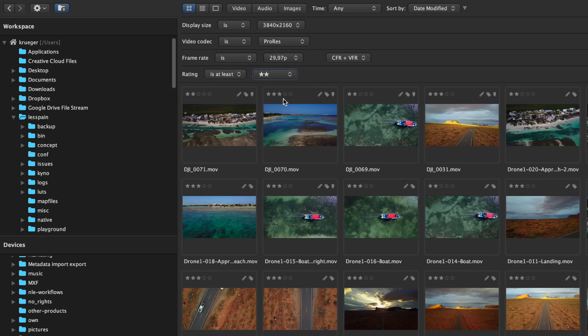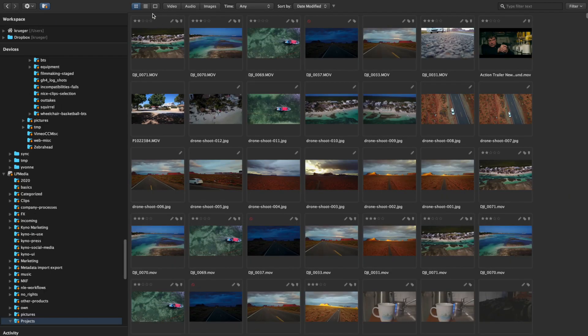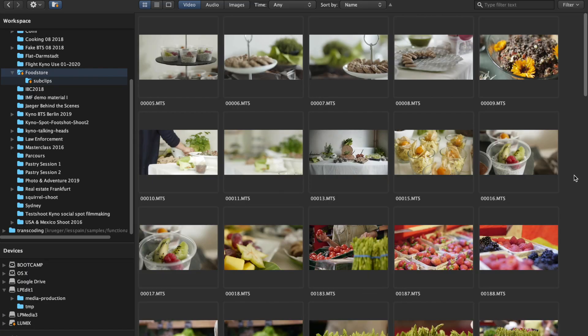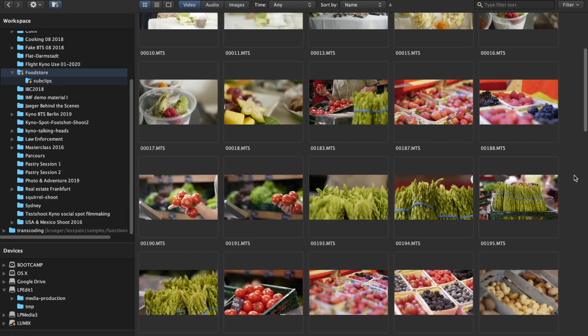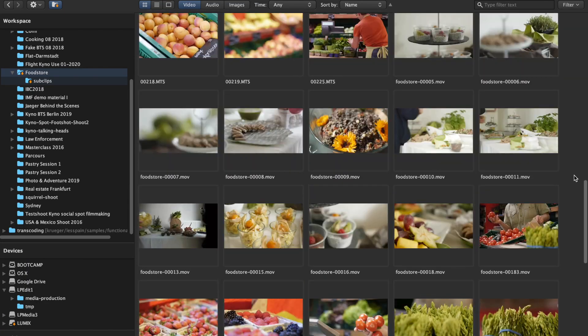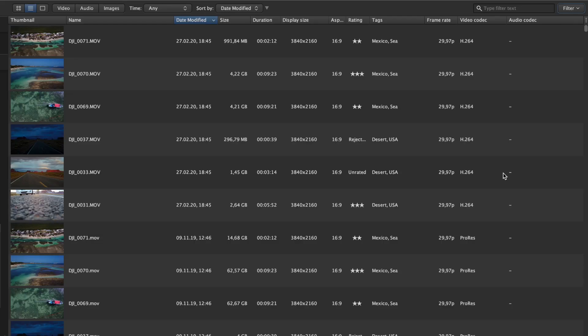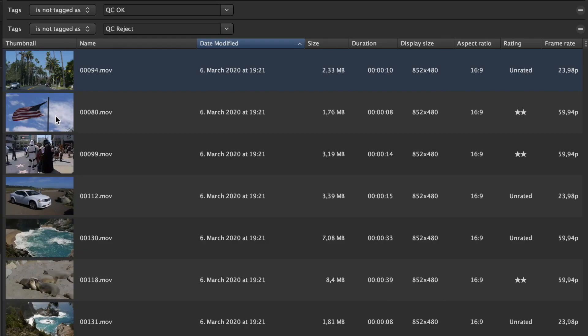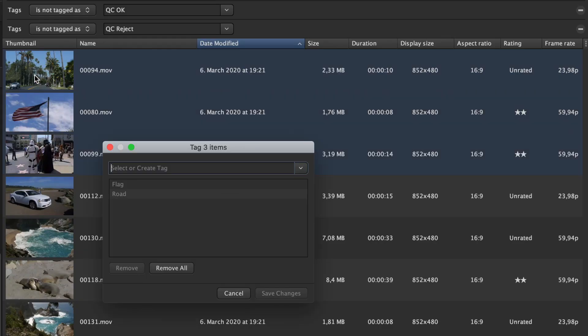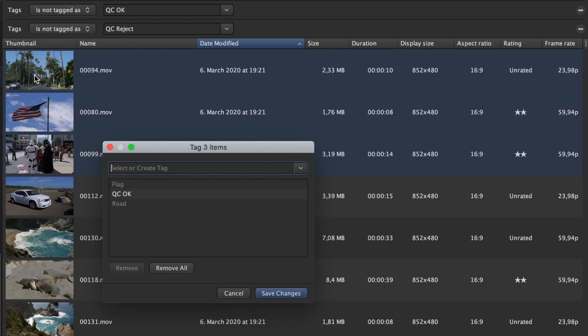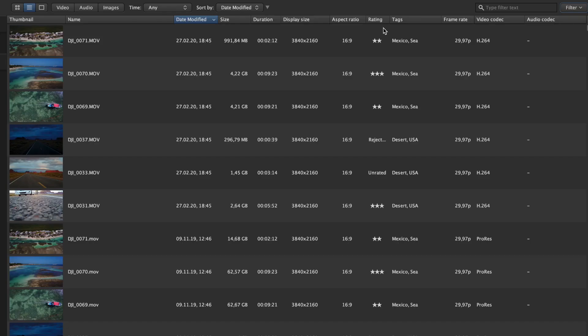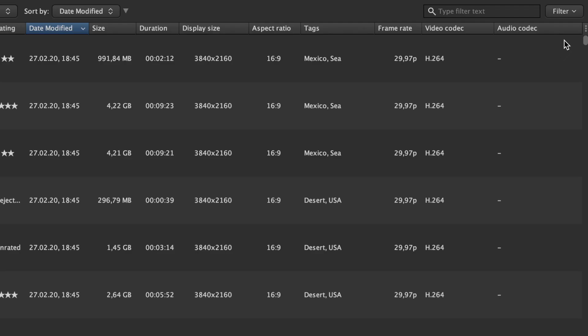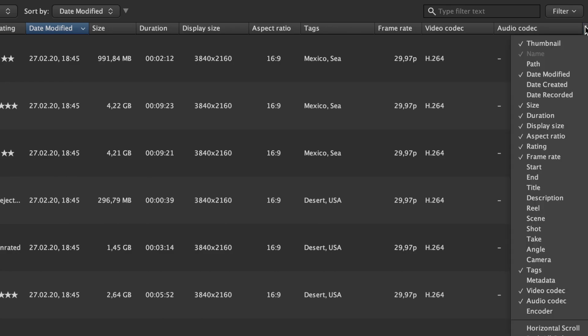You can switch between a thumbnail and a list view. The thumbnail view is better for visual browsing and selection, whereas the list view is better for QC processes where you list, filter, sort, or process files based on their metadata. Metadata columns can be customized to include all relevant technical or descriptive metadata.